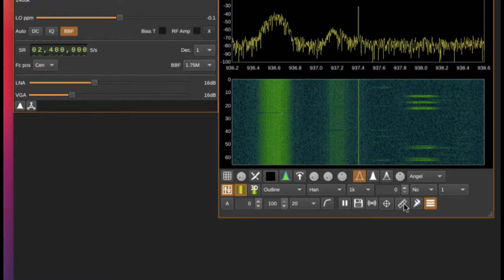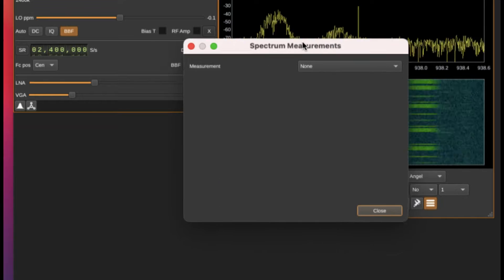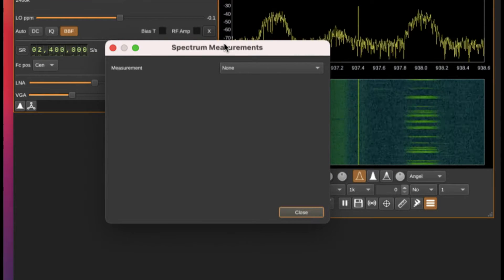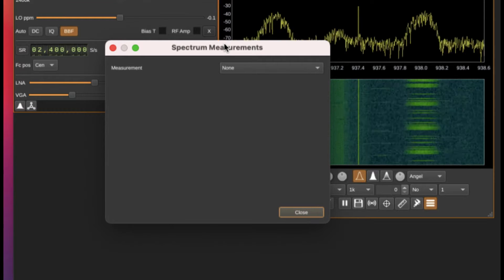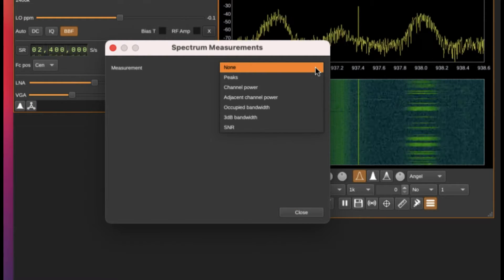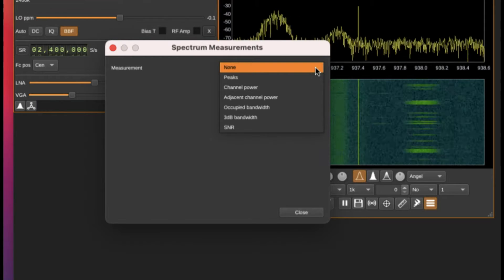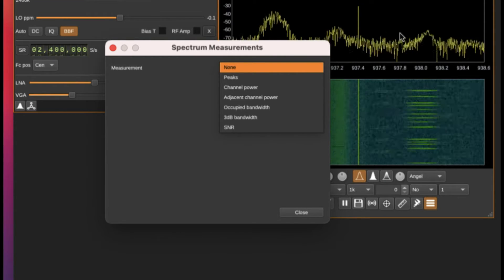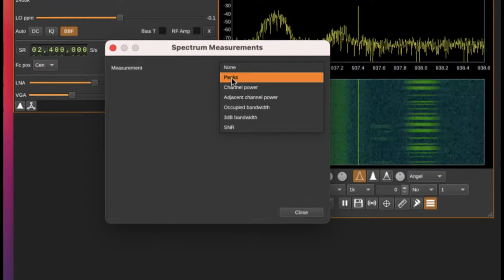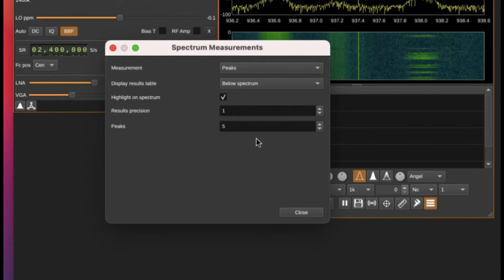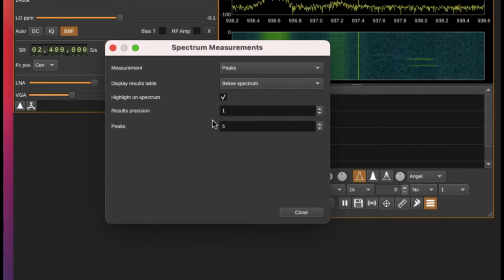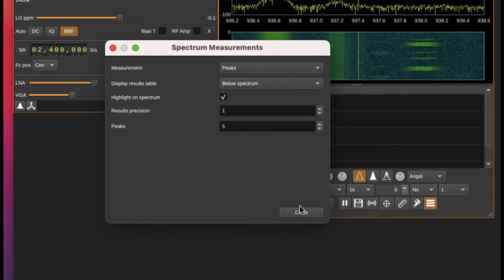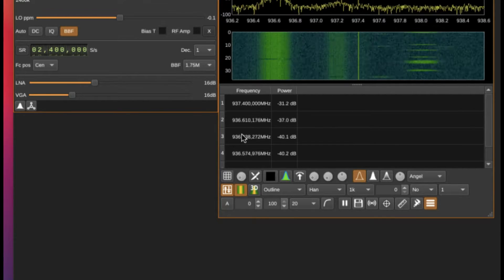What type of measurements do you want to see based on whatever the spectrum is? I'm first interested in knowing peaks. There are a lot of peaks, so I want to know what the peak power is. Simply click on it, and I want to see five peaks. I want result precision to be somewhere around one, and close this.